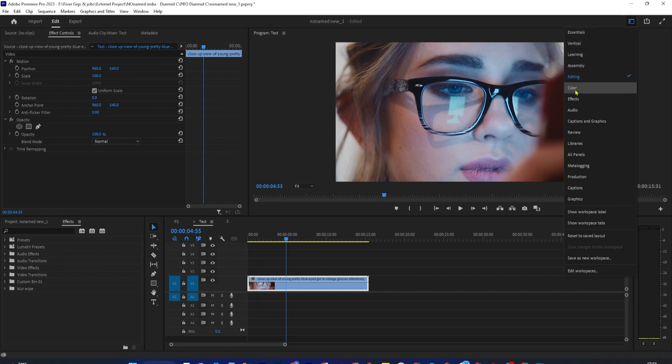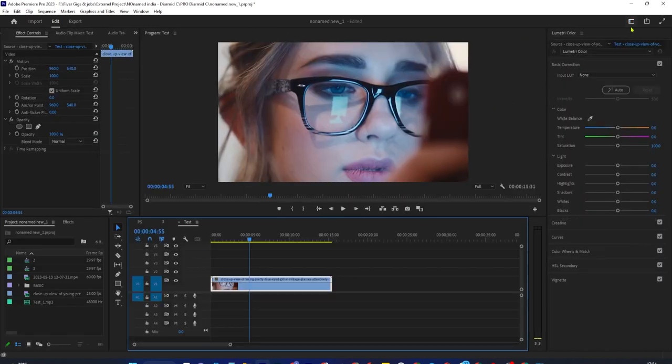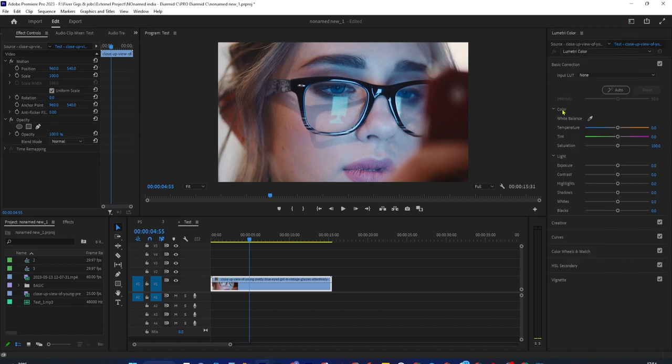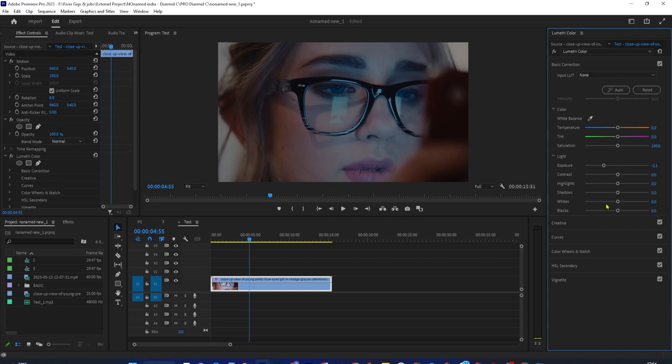The easiest way to darken your footage is to select your clip on the timeline and go to the Color tab up here under Basic Correction. Decrease the exposure to darken your clip. Decreasing the exposure will decrease the amount of light that shows up in your video. You can also decrease the lights a little to get an even darker video.